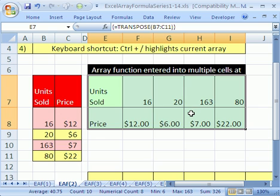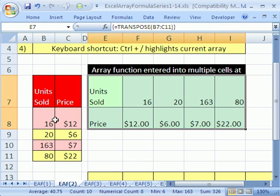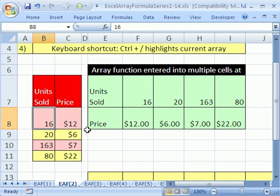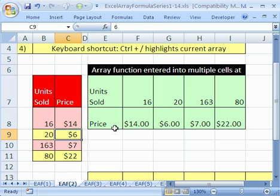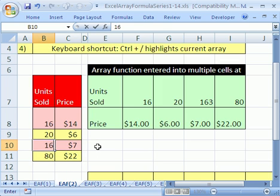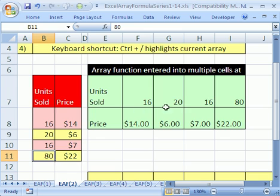Now, many of us know how to do a paste special transpose, but the advantage to using an array function like transpose is I can change this price right here to 14, and sure enough, it changes there. I change this to 16, and it changes there.